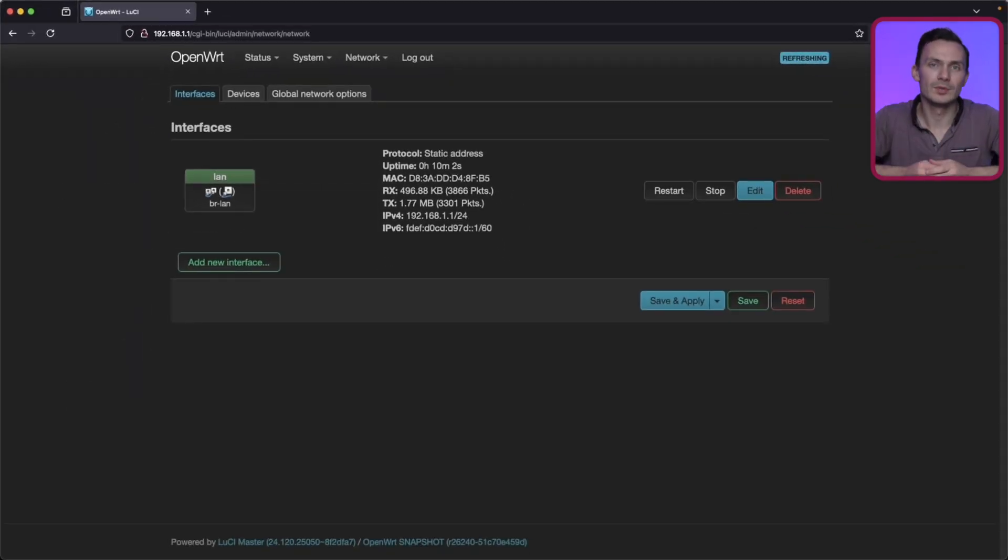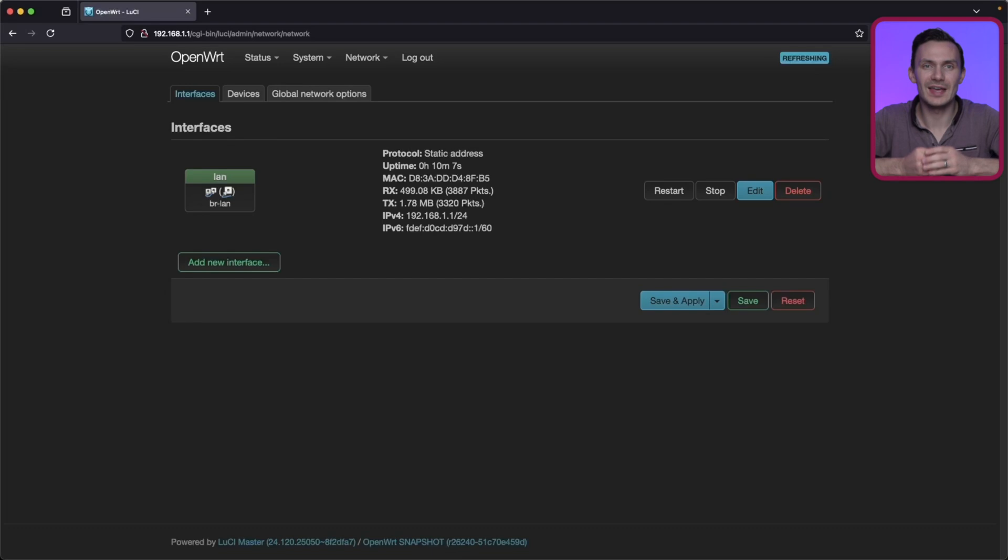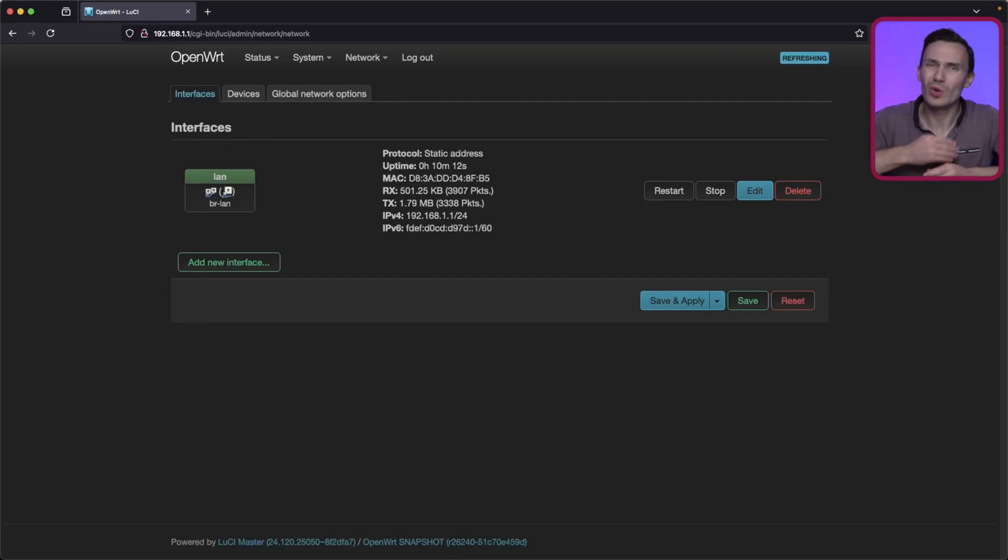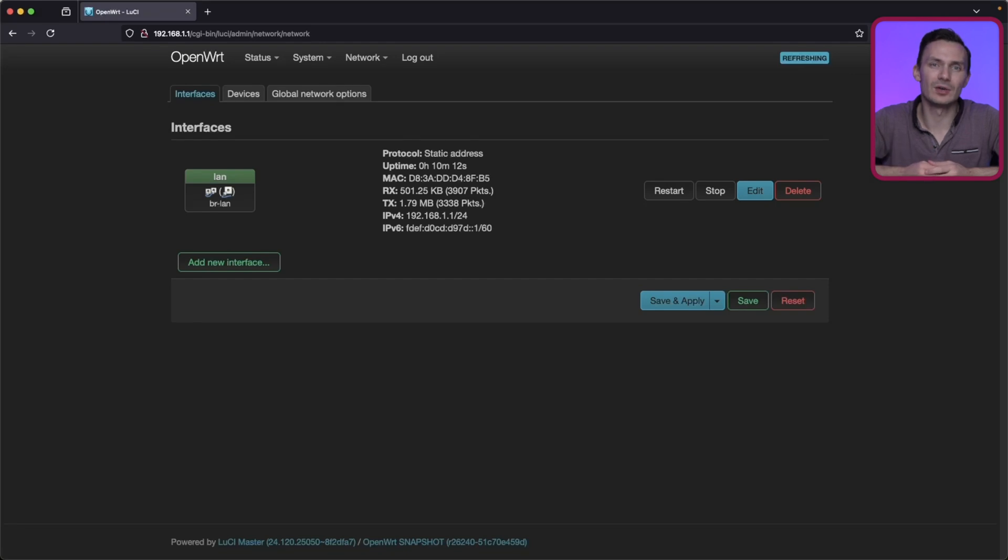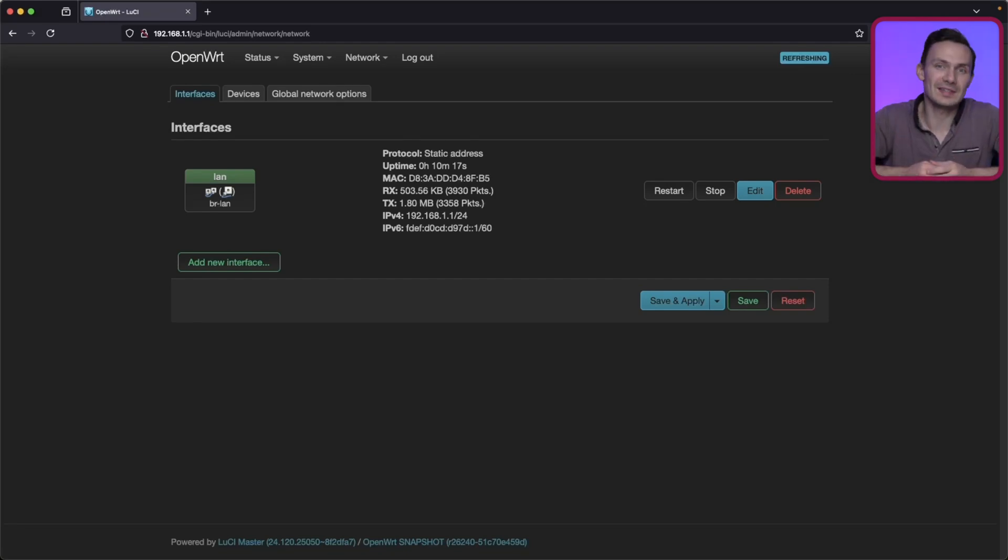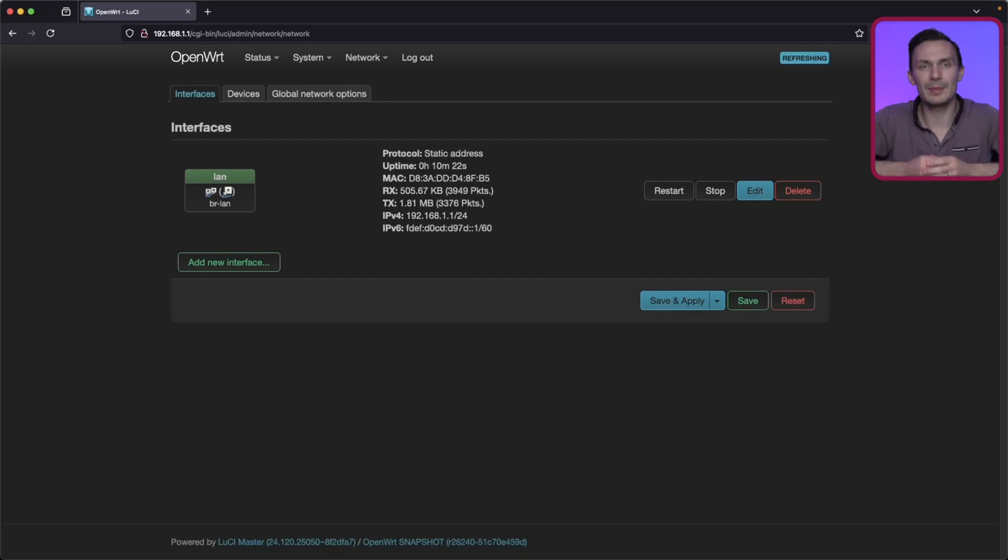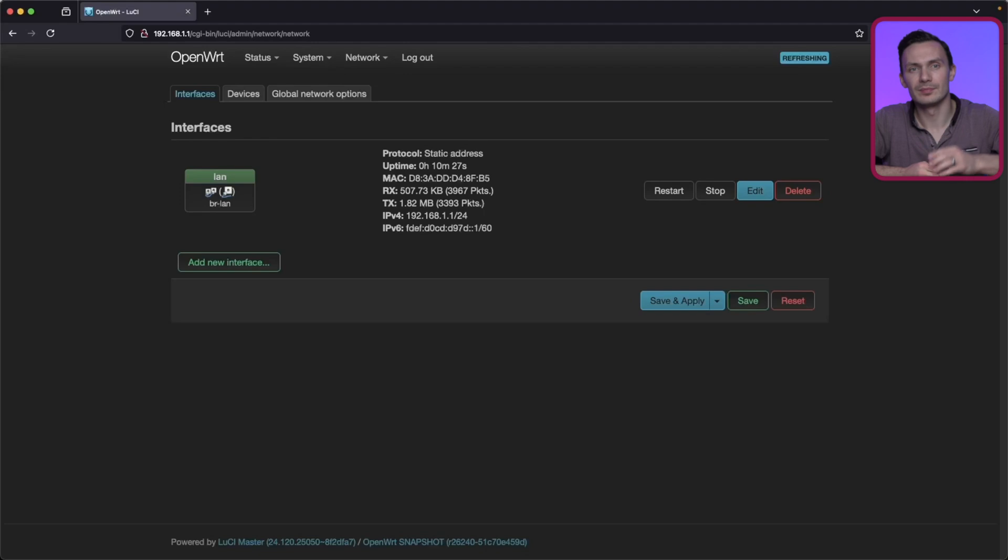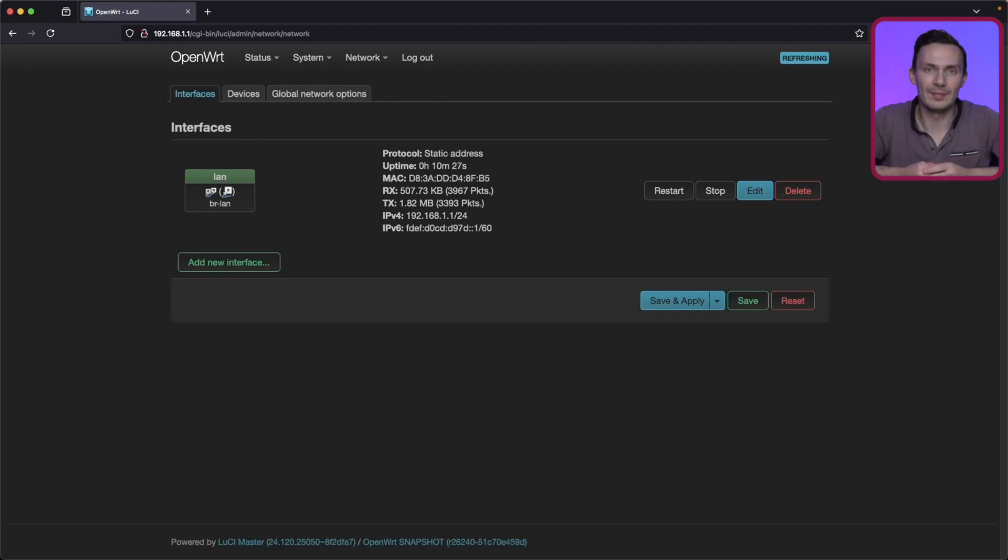Once here, our default interface is simply a bridge device as our LAN. This is so we can access our LAN over Wi-Fi. We aren't going to worry about Wi-Fi in this video. For now, we'll create our VLANs using DSA and bridge VLAN filtering. I covered this topic in another video, so go check it out in the card above me. Navigate to the Devices tab.